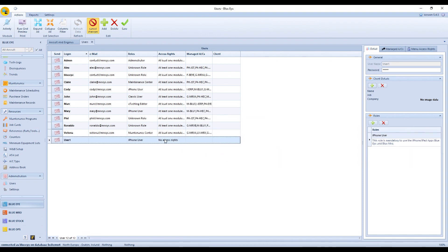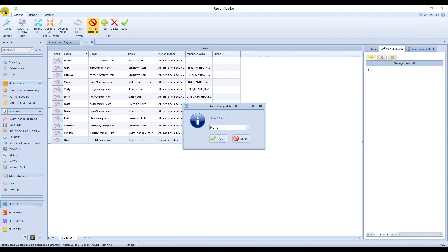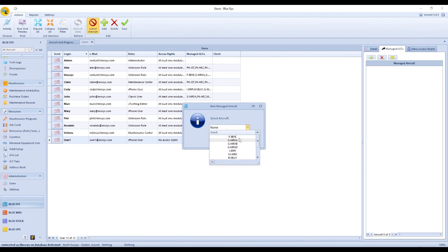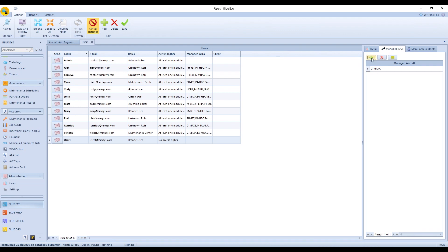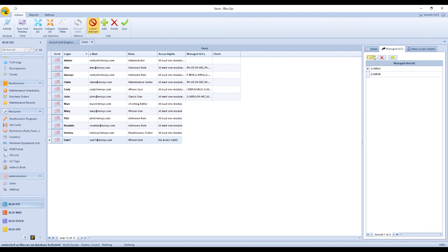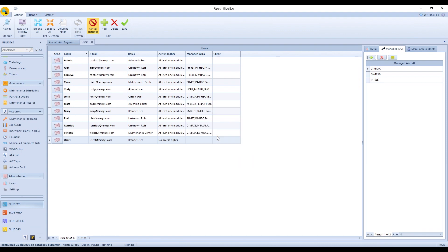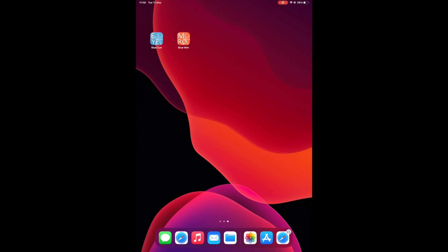Select the user's role among the different propositions of the list. On the new line created, click on the email field and write it down. Click manage aircraft plus. Select the aircraft that the user will work on. Save. The new user is now created.